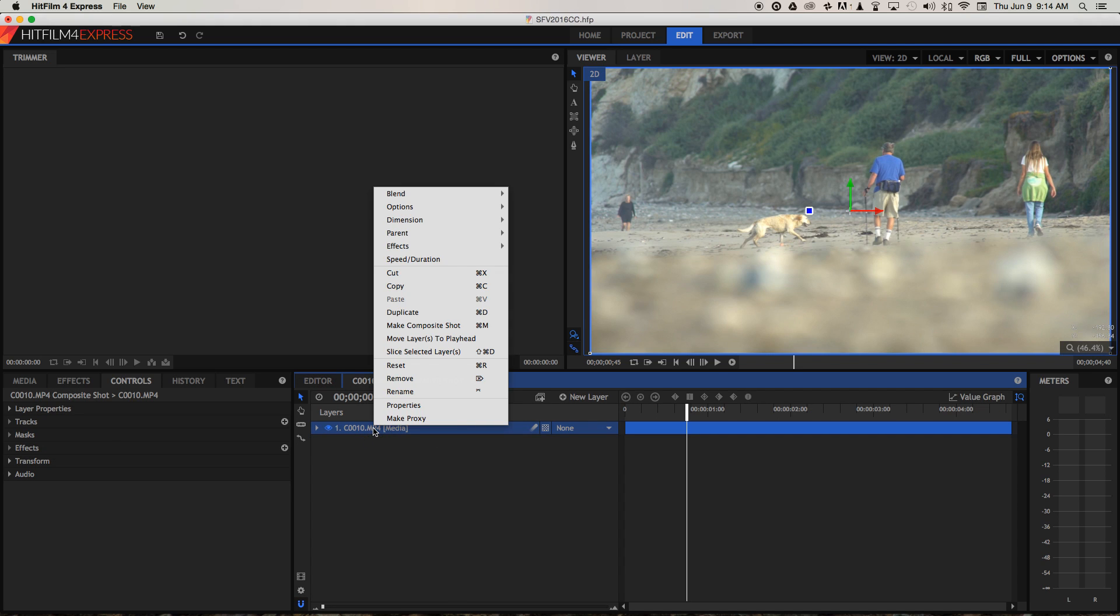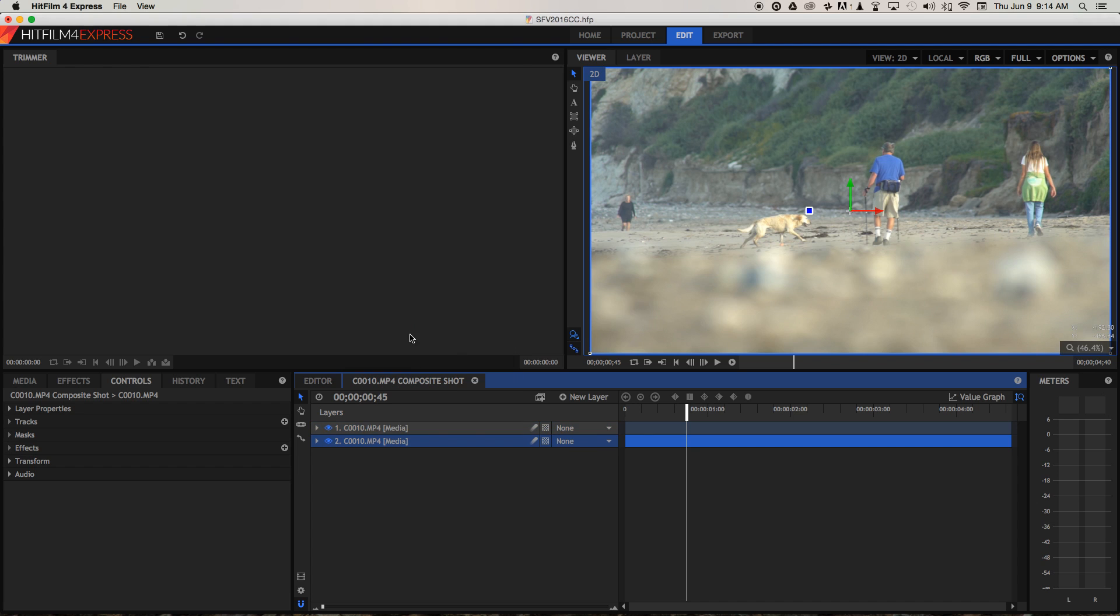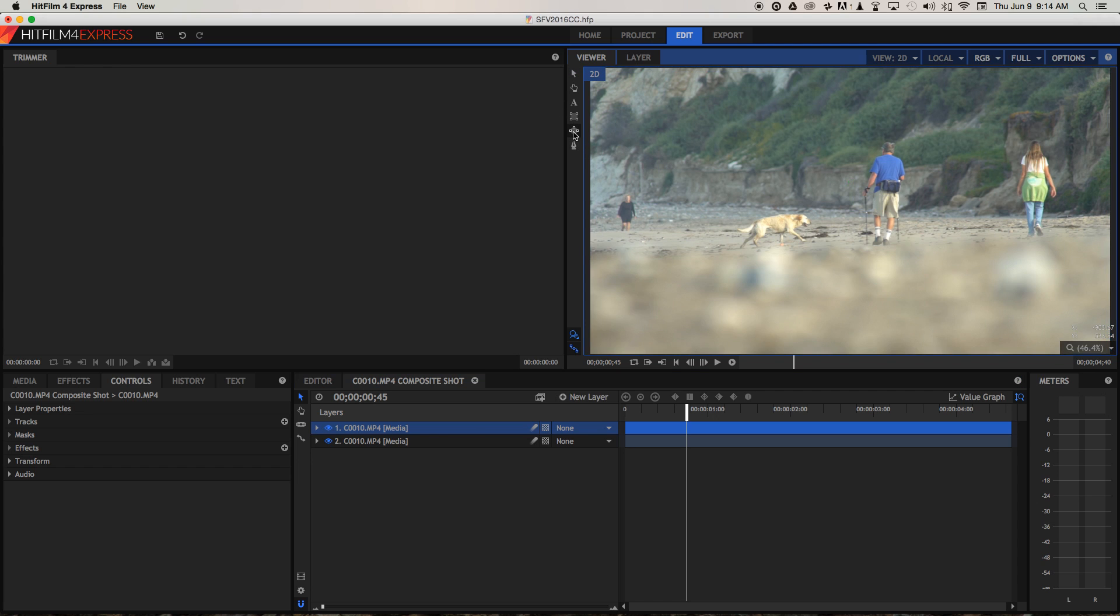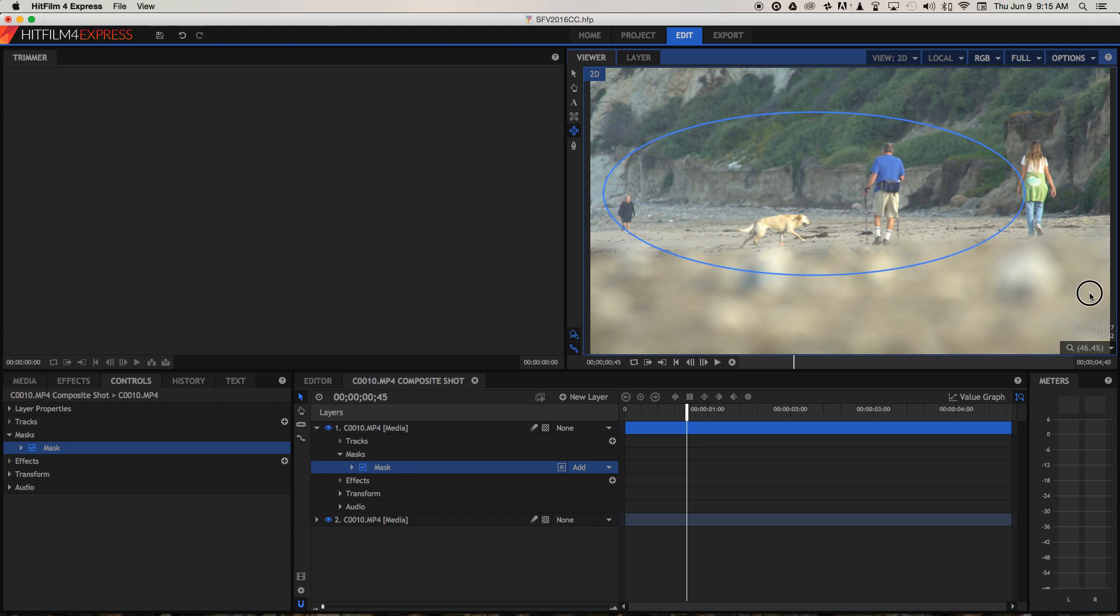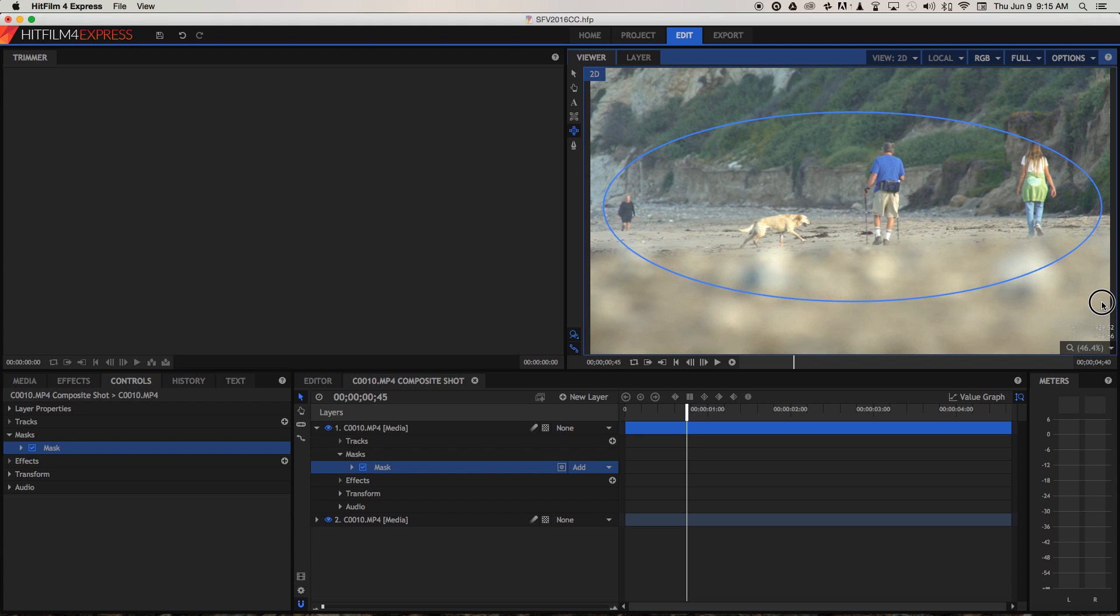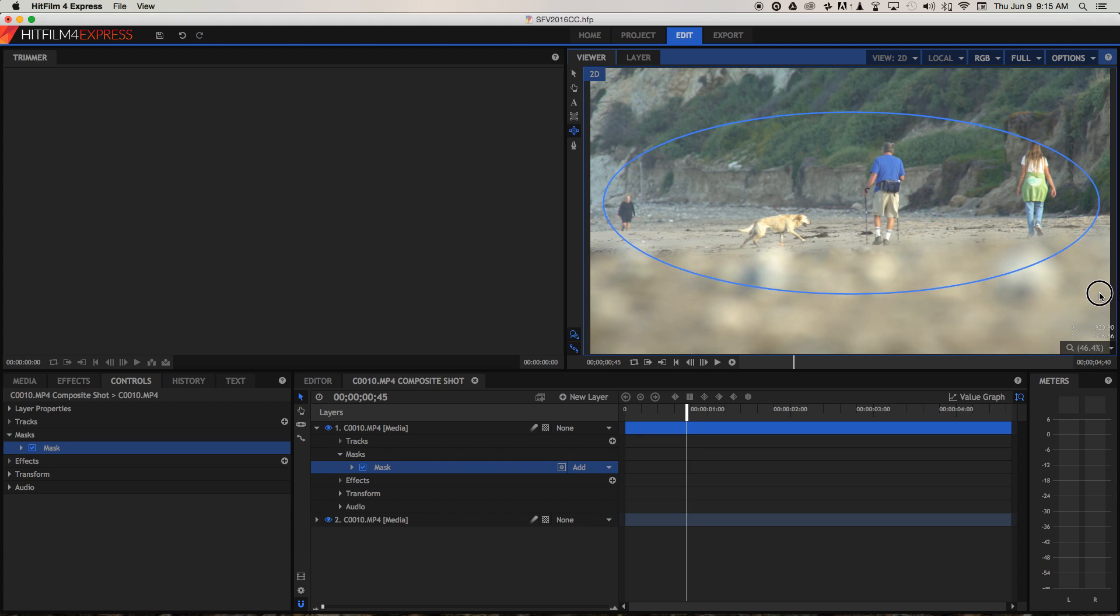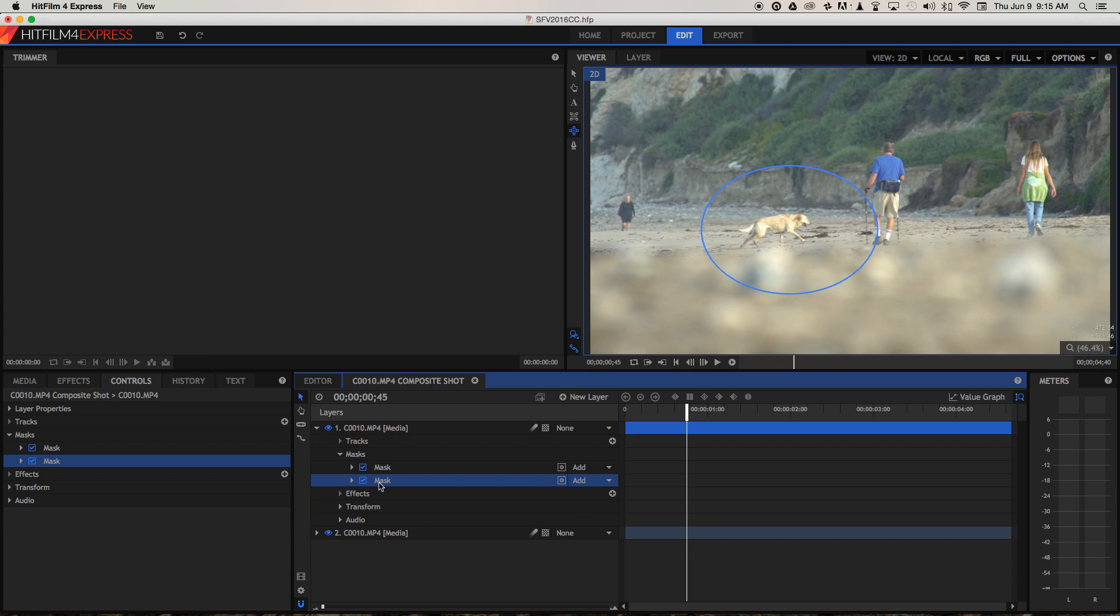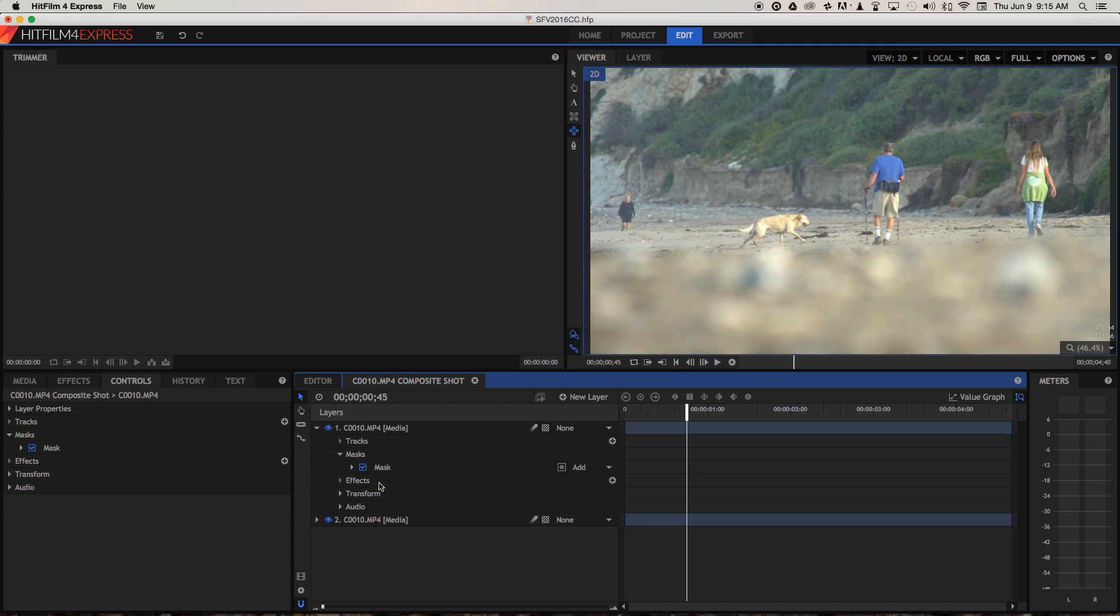First thing we're going to do is right click on the clip and we're going to duplicate it. Now what we're going to do is take the top layer and select an ellipse mask here. Now we're going to click and drag and just put it down. It doesn't matter if it's not exactly how you need it. We can adjust it in a little bit. If I click and drag again, it makes another mask. We don't want to do that. So I'm going to select that second one and delete it.